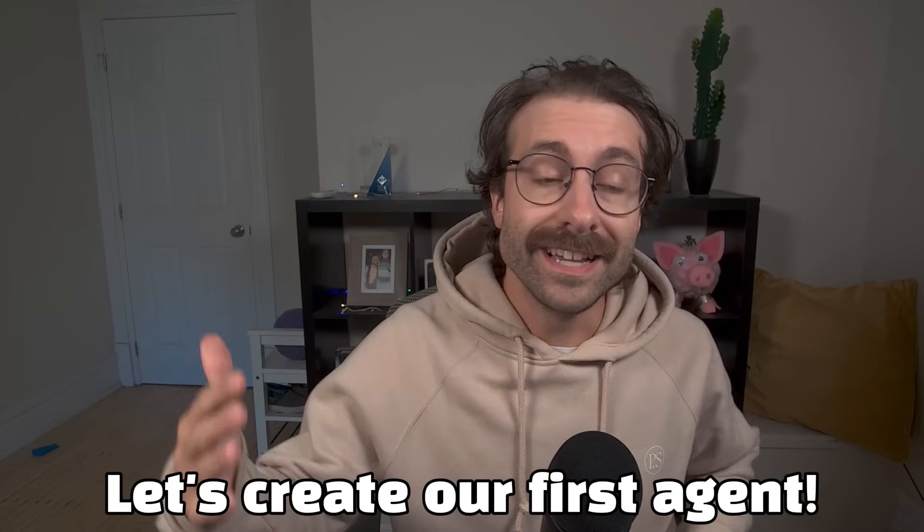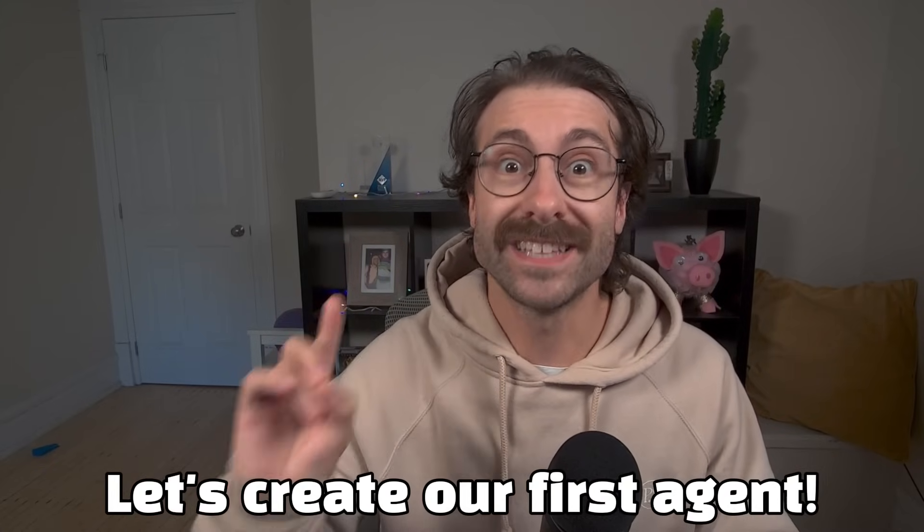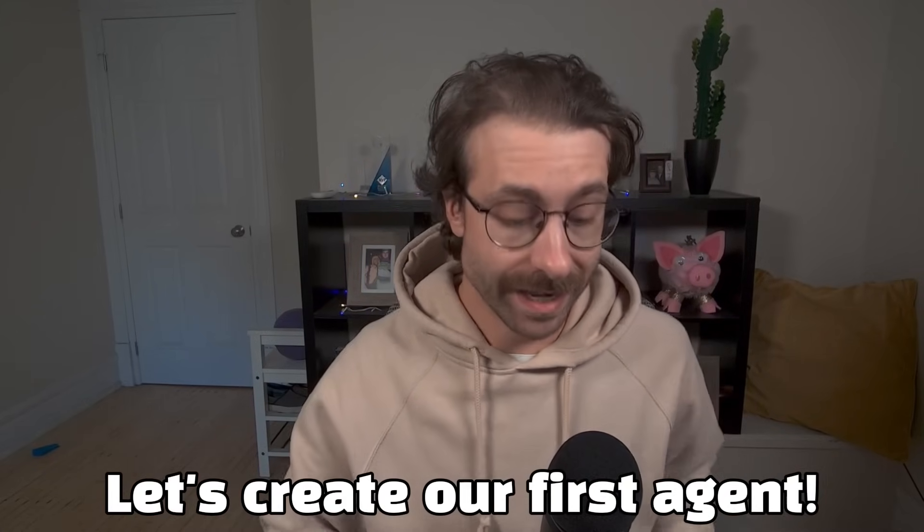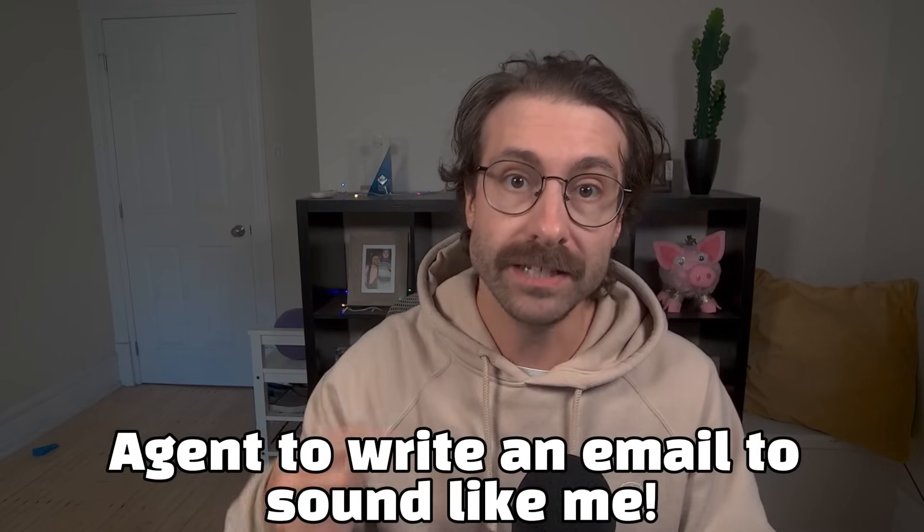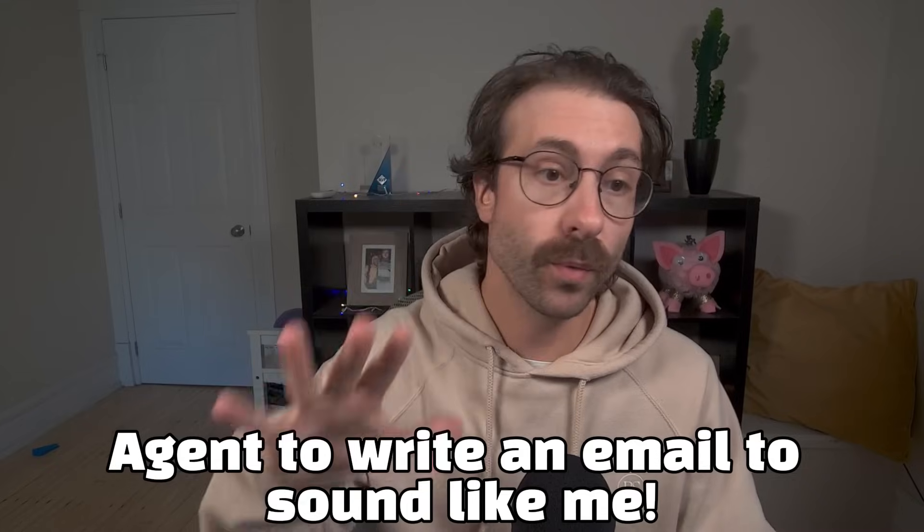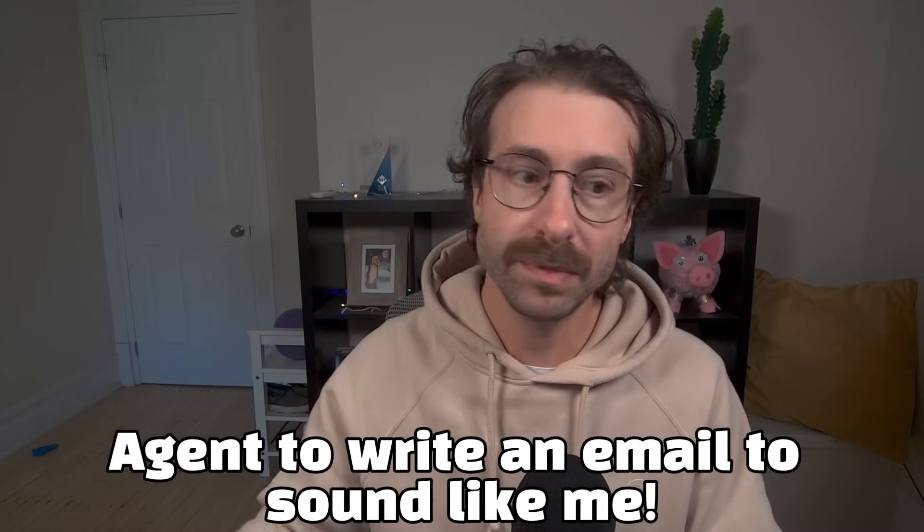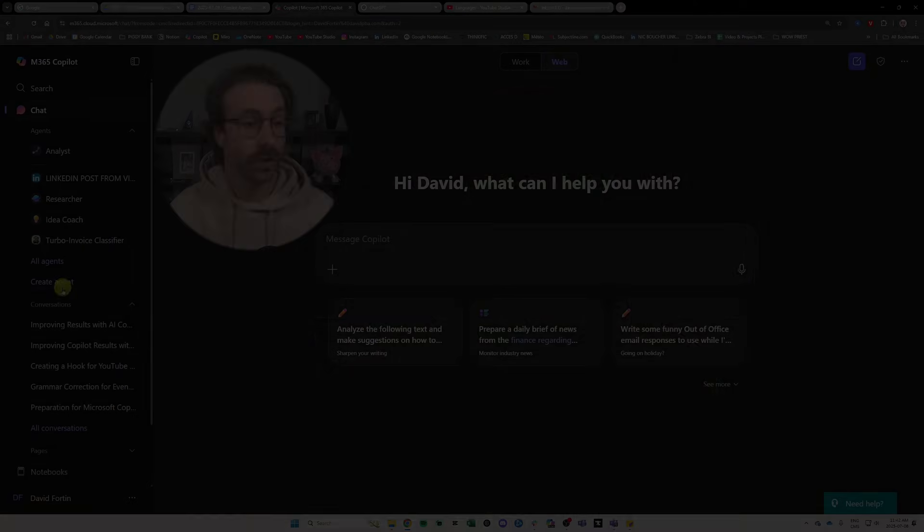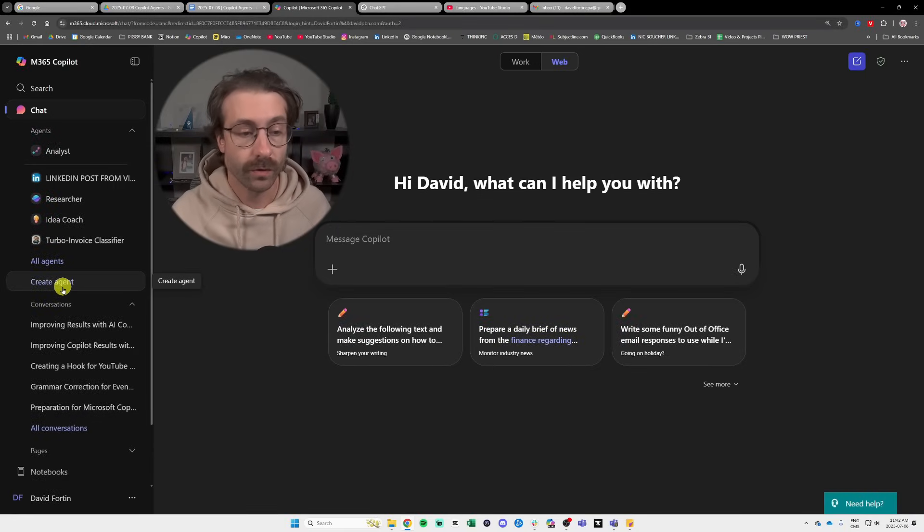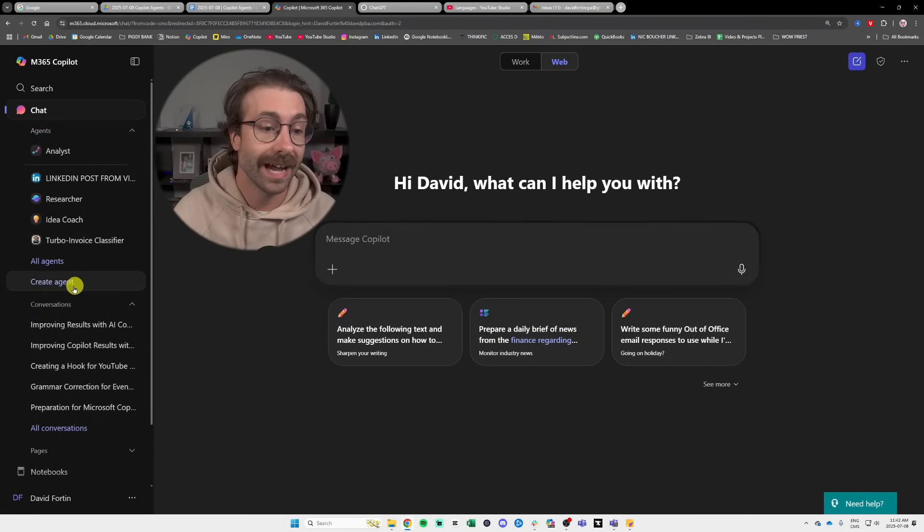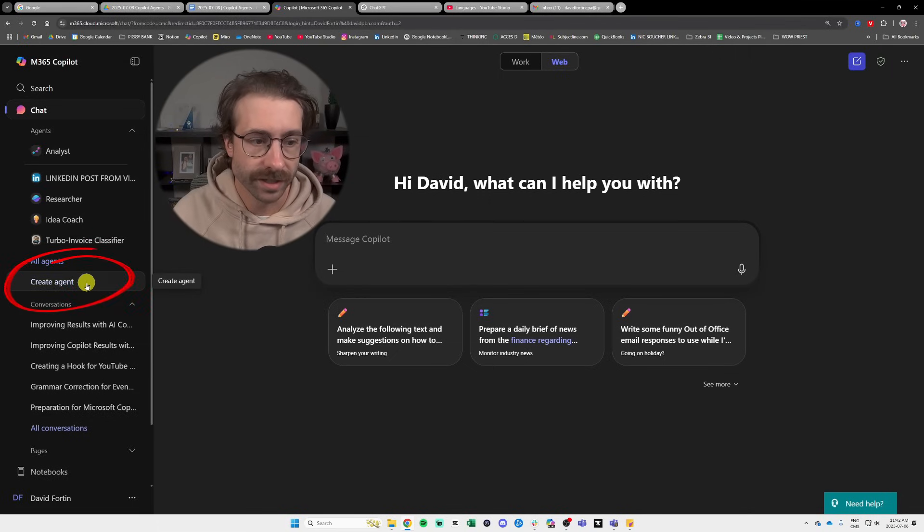Now that you know what an agent is, let's create our first agent ever. The agent we will create will be an agent that will write email just like me, just if it was me writing email, but it will be the agent. So we are going to go in Microsoft Copilot 365. In the left pane, we're going to click here on create agent.